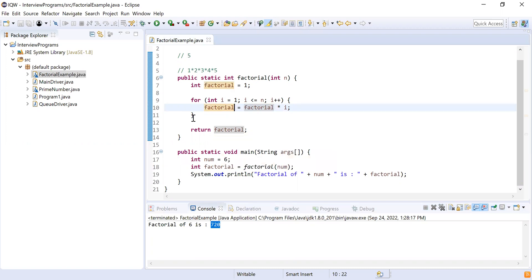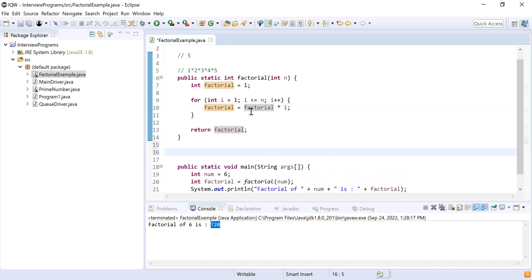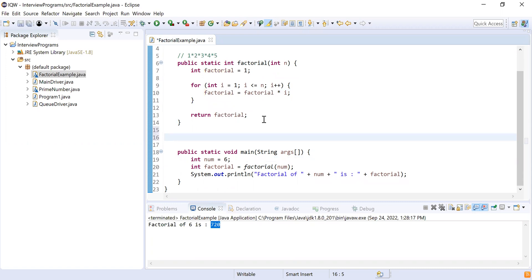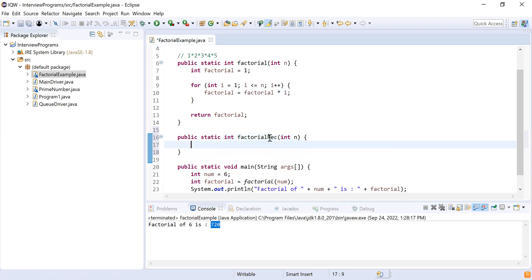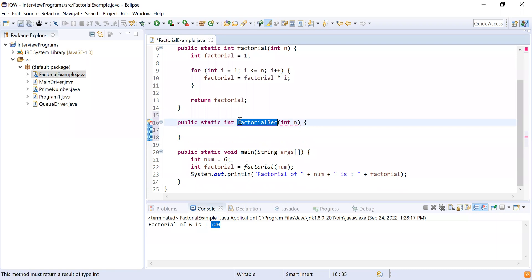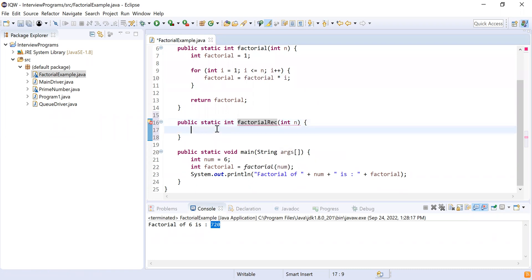Let me write the method to find factorial using recursion. It is going to be a public static method returning an integer, just like the earlier method. This time I'm going to name it 'factorialRecursion' and it will accept integer n. The only difference is we are going to recursively call this method until we find the factorial.